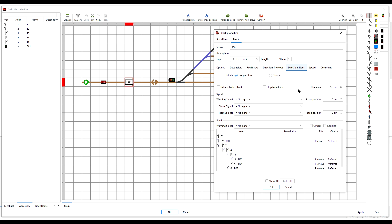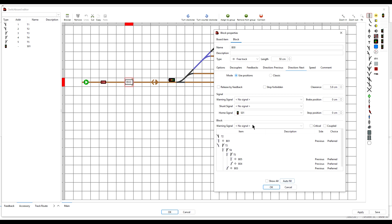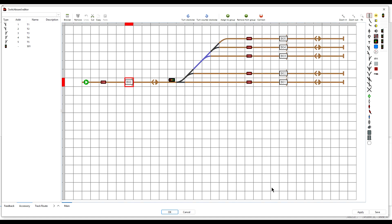When I press the Auto Fill button, watch this box here. So click on Auto Fill and the signal should now appear in this home signal field. Press OK to save it and save the layout file again.